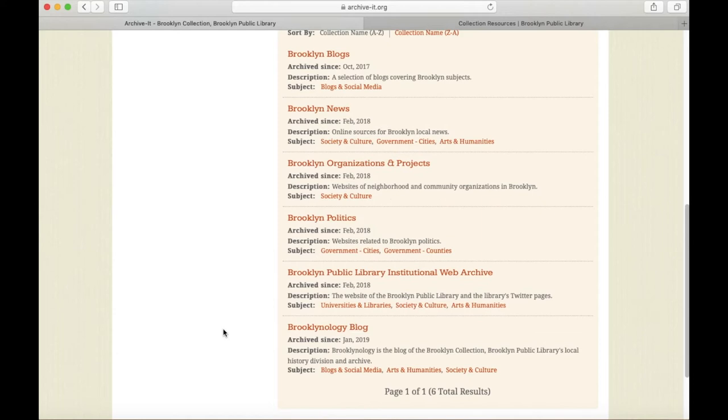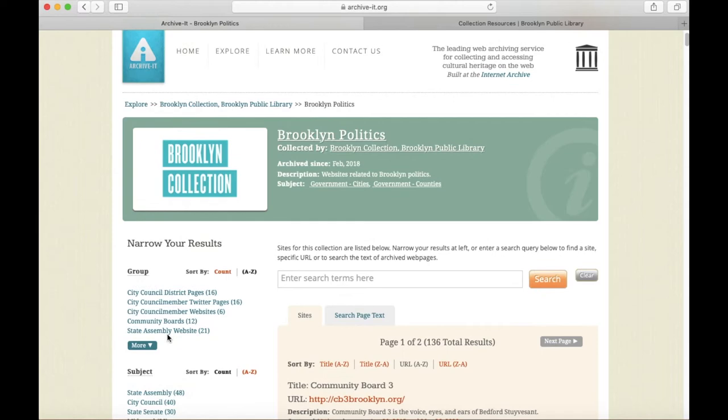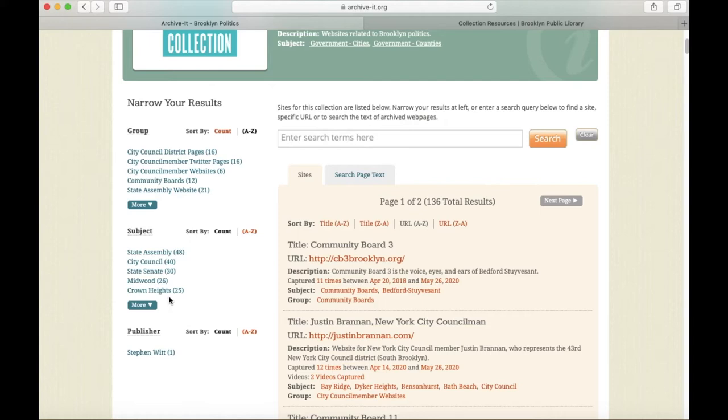You can browse the archive by clicking through to individual collections. I clicked on the Brooklyn Politics Collection, so now I can see the individual sites that have been saved here. I can use the links on the left-hand side of the page to narrow the selection of sites that I'm seeing.